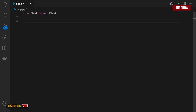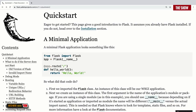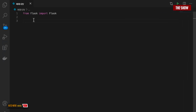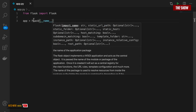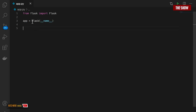Now that Flask has been imported, I need to create an instance of Flask. They created a variable called app and assigned to it the instance of Flask, passing it __name__, which is the name of the file. So I'll say: app = Flask(__name__). What I did was create an instance of the Flask app and assign it to a variable named app.